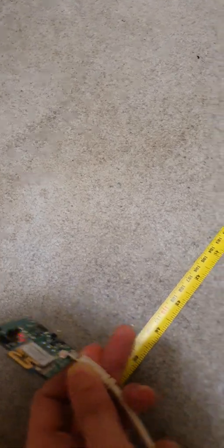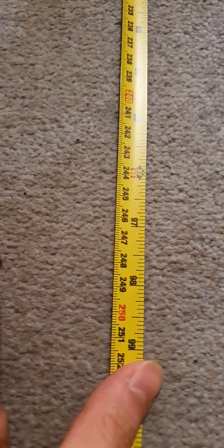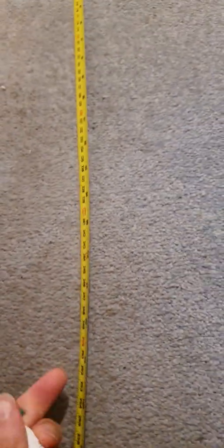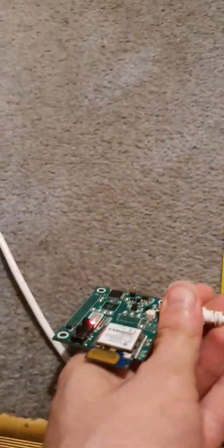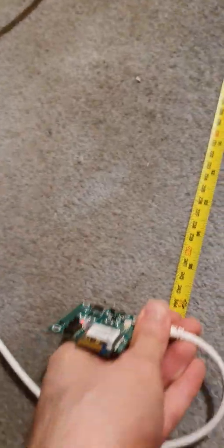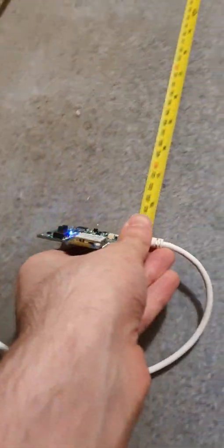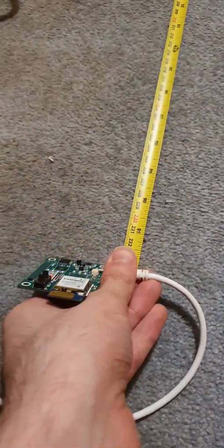And so here we are two and a half meters all the way back to two and a half. On the ruler there's 2.5 and the lights are off. If I move it closer, the lights are on.